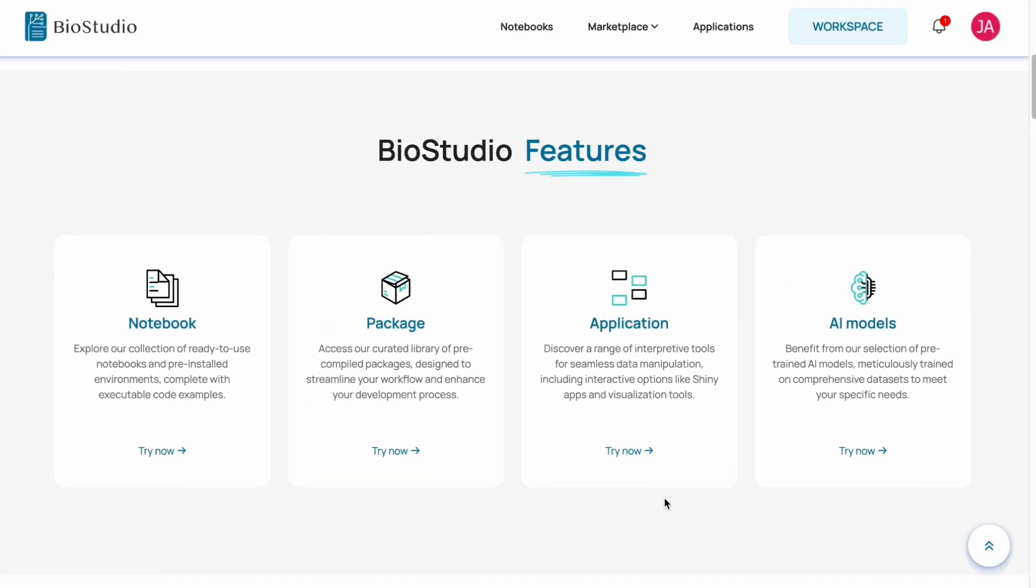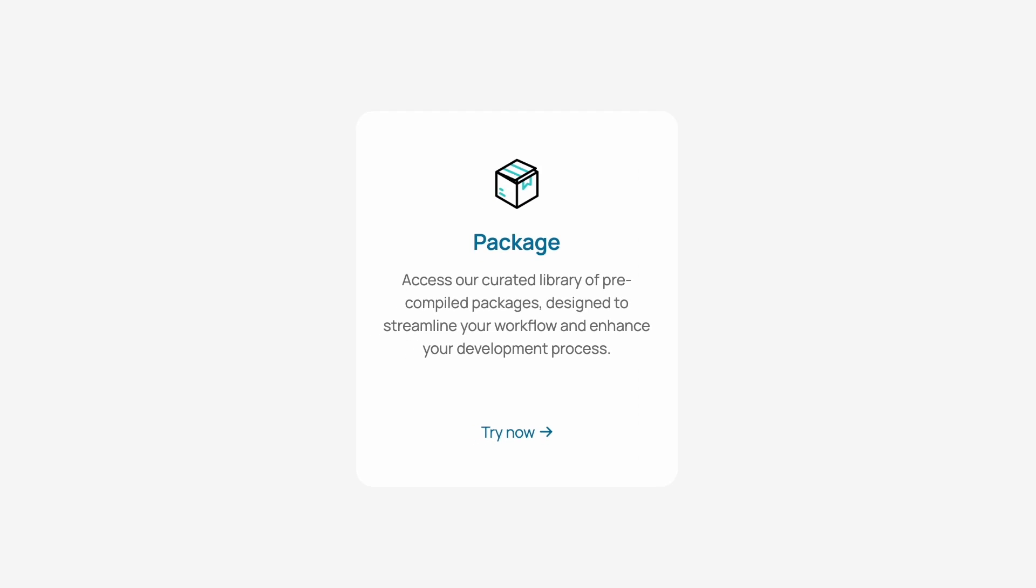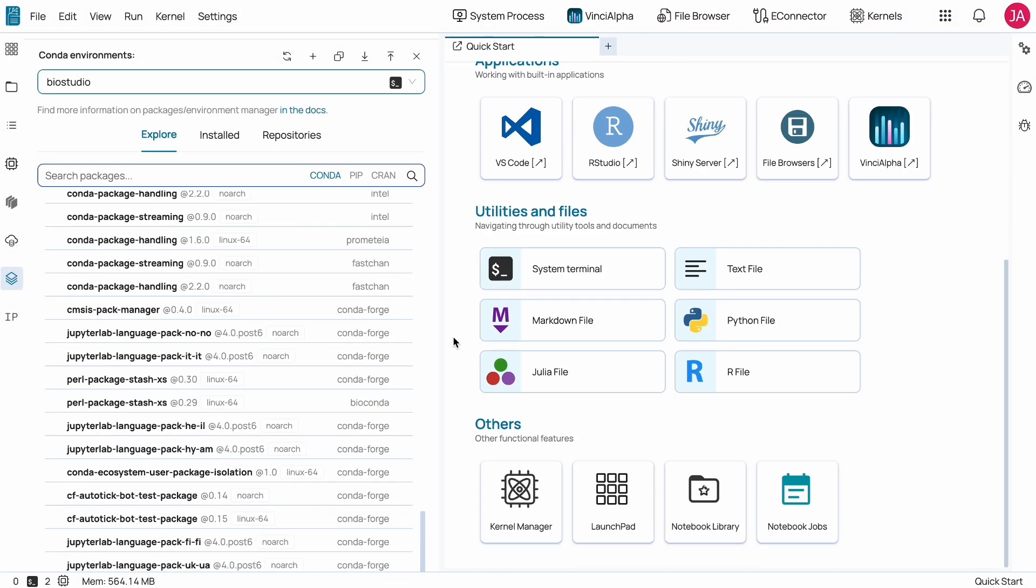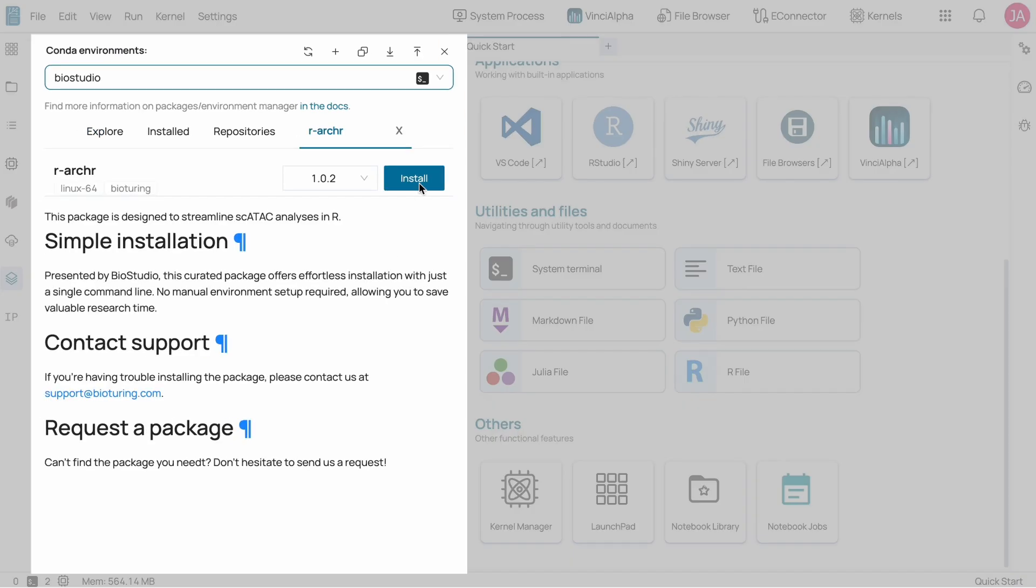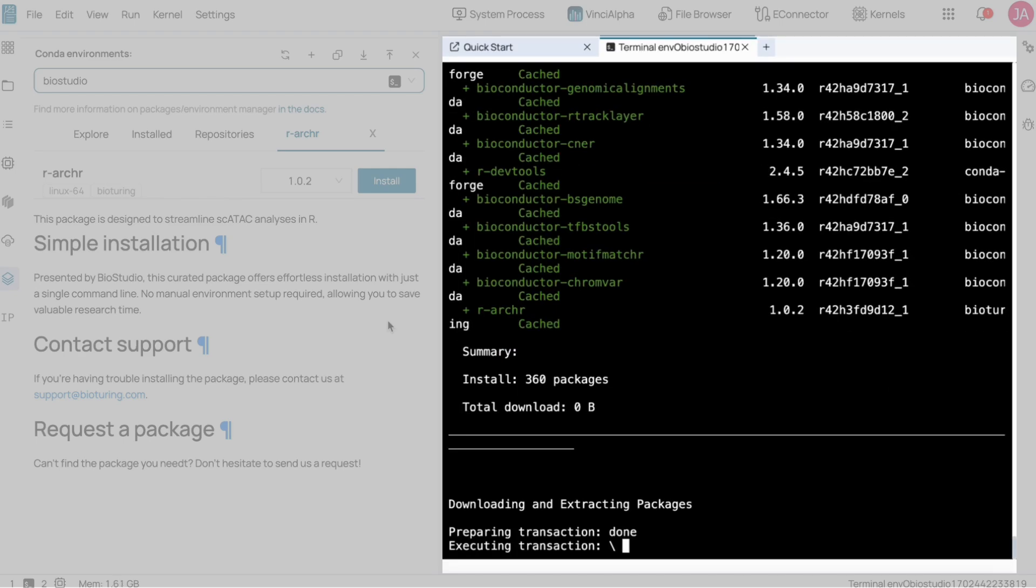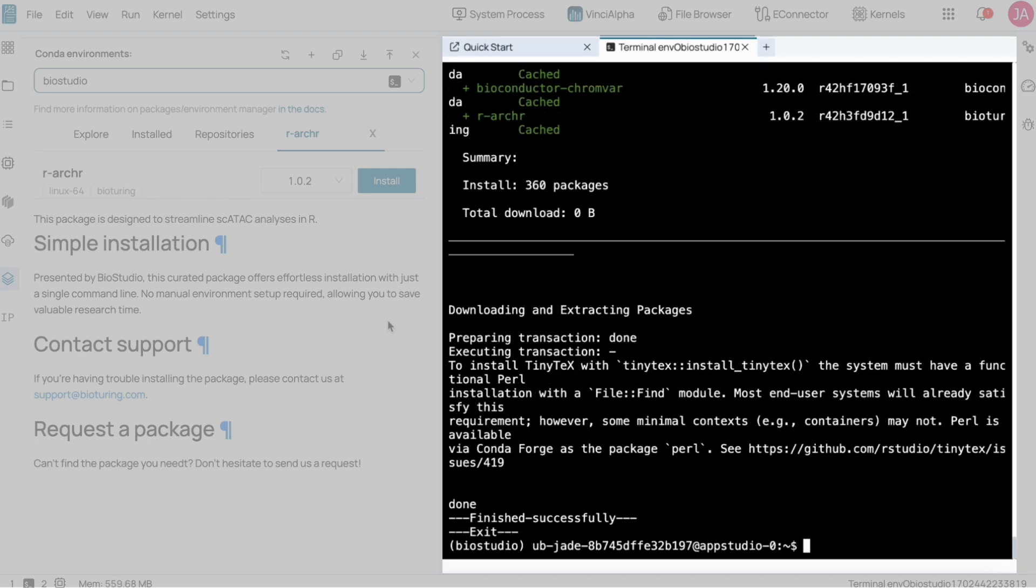To work with your pipeline, curated library of pre-compiled packages is designed to streamline your workflow and enhance your development process. With a single click, the package is automatically installed without the need for coding.